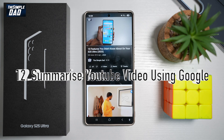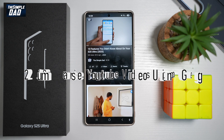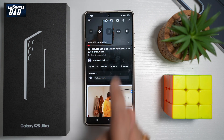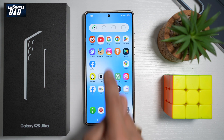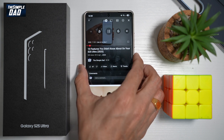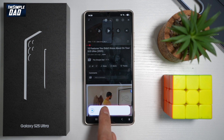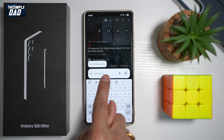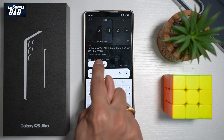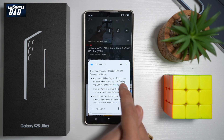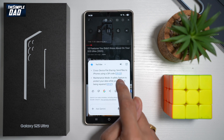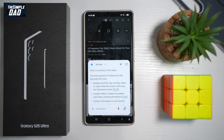Feature number twelve — did you know Google can summarize a YouTube video you're watching? If a video is 11 minutes long and you don't want to watch the full thing, open the YouTube app, play the video, then long press the power button to enable Google Gemini. At the bottom, tap Ask about the video and send it. Gemini will give you a summary — for example, listing all the features covered in the video — saving you from watching the entire thing.